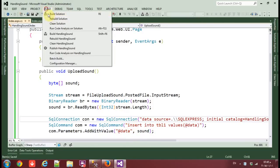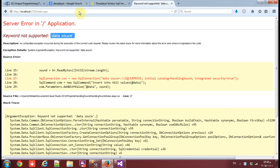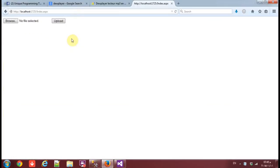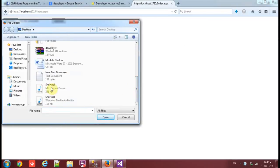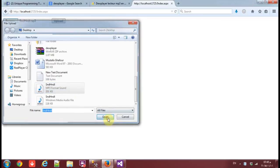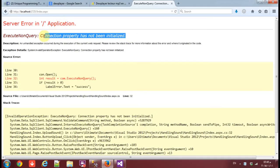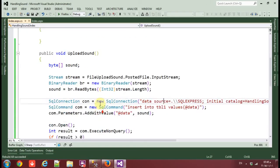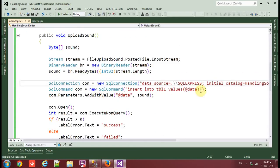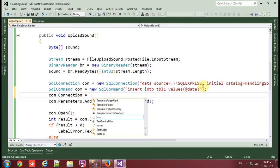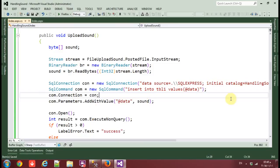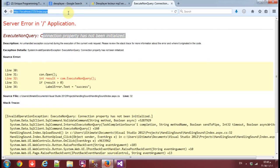I uploaded an MP3 but got an error: 'Connection property has not been initialized.' That's because the connection wasn't assigned to the command. Fix: set cmd.Connection = con. Now it should work.